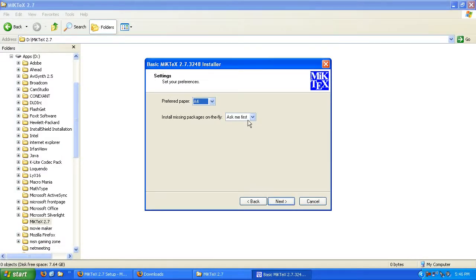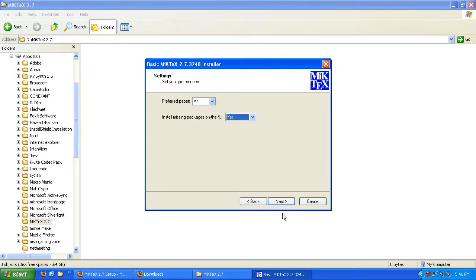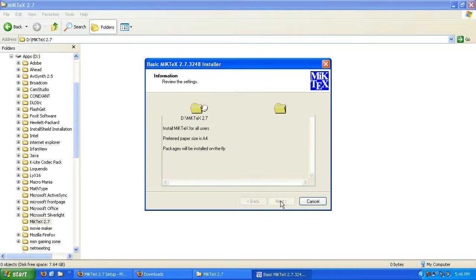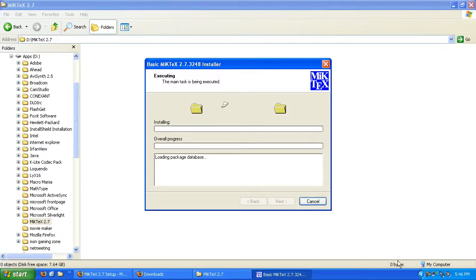We're going to go ahead and click through this. We're going to change this to install missing packages on the fly, yes, and hit next. Go ahead and start the installation. This might take a little bit, so again I'll be right back.